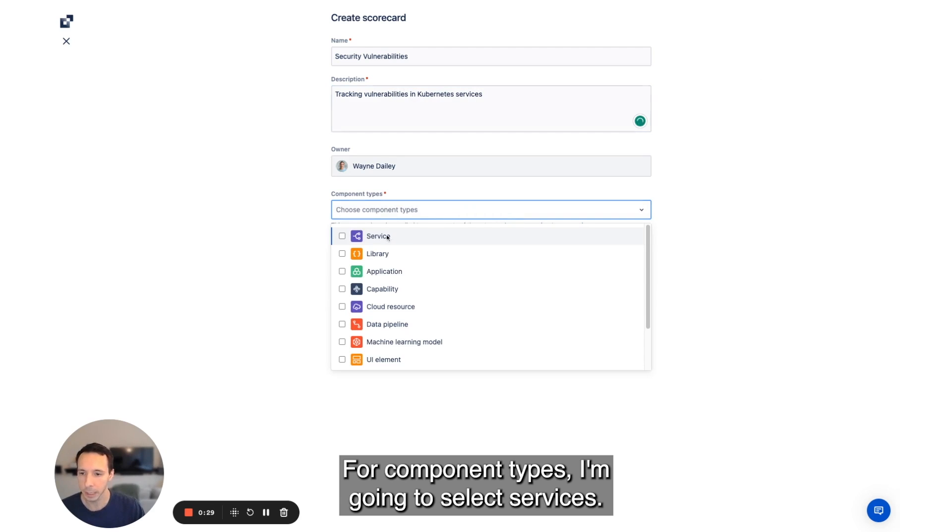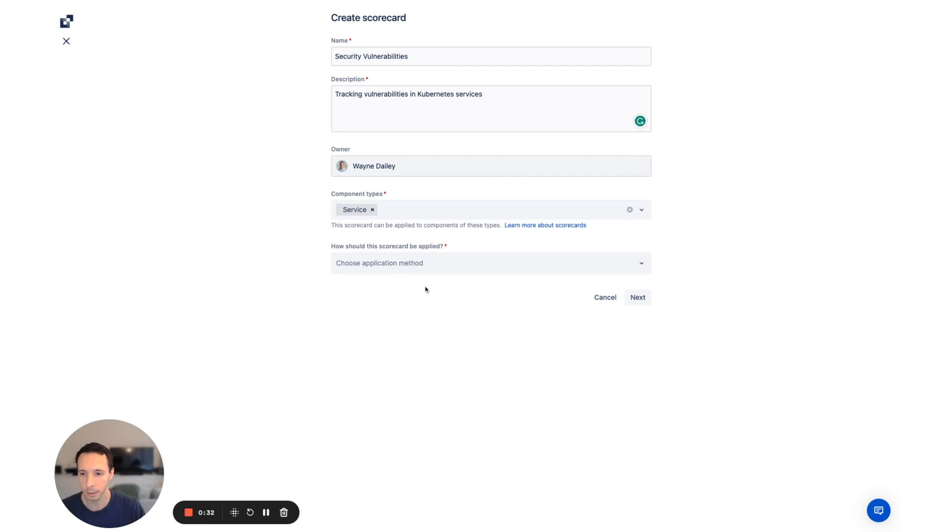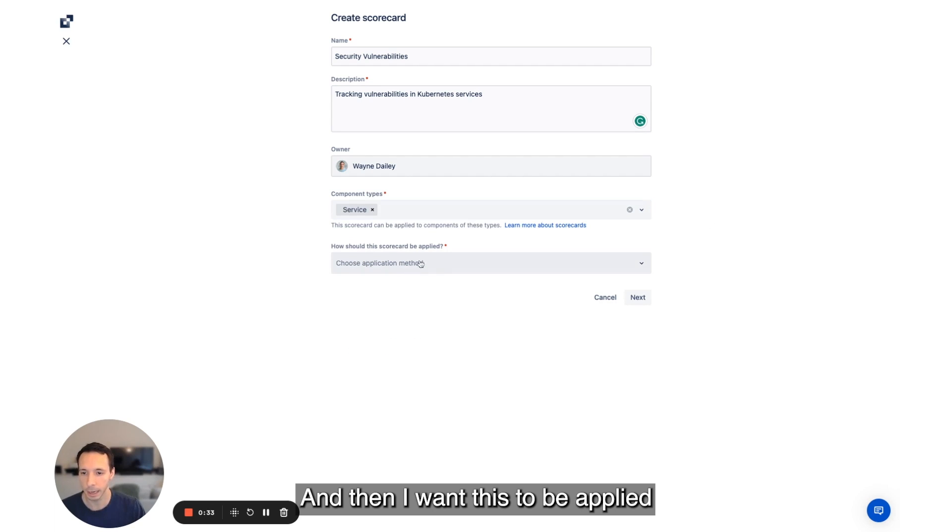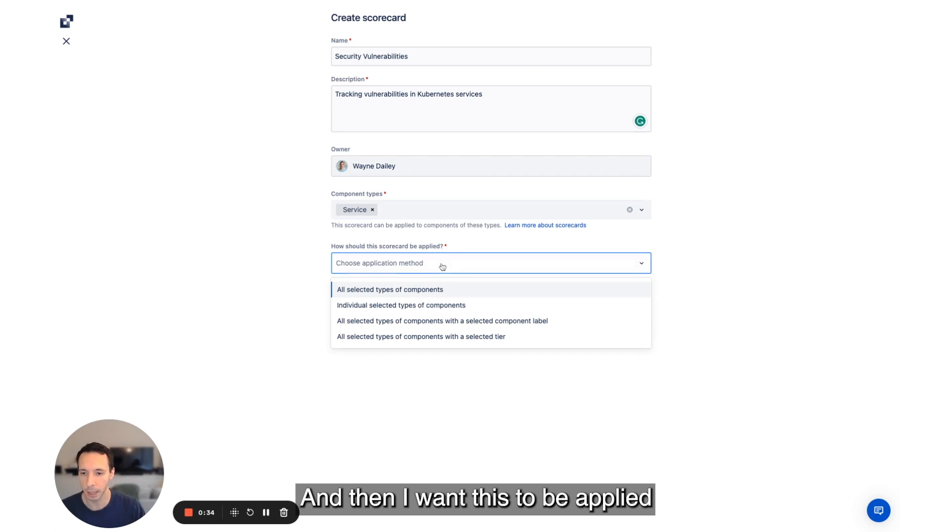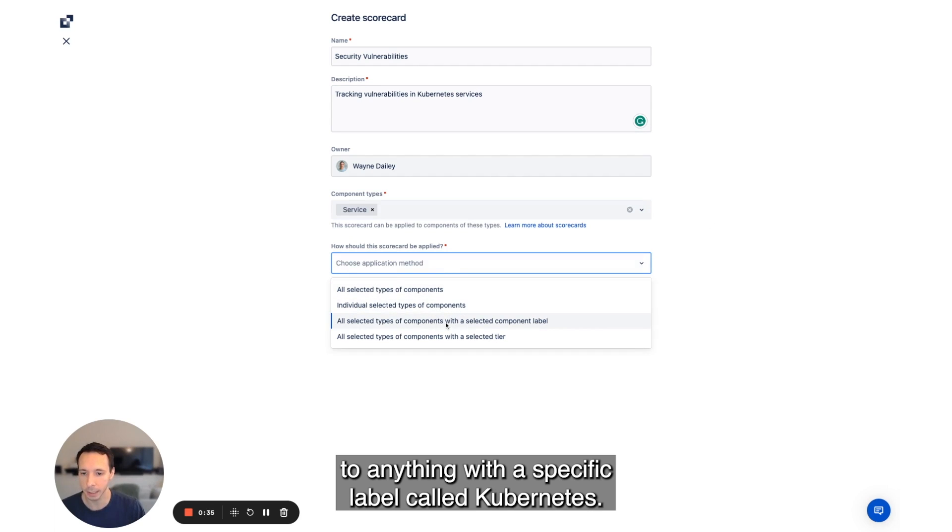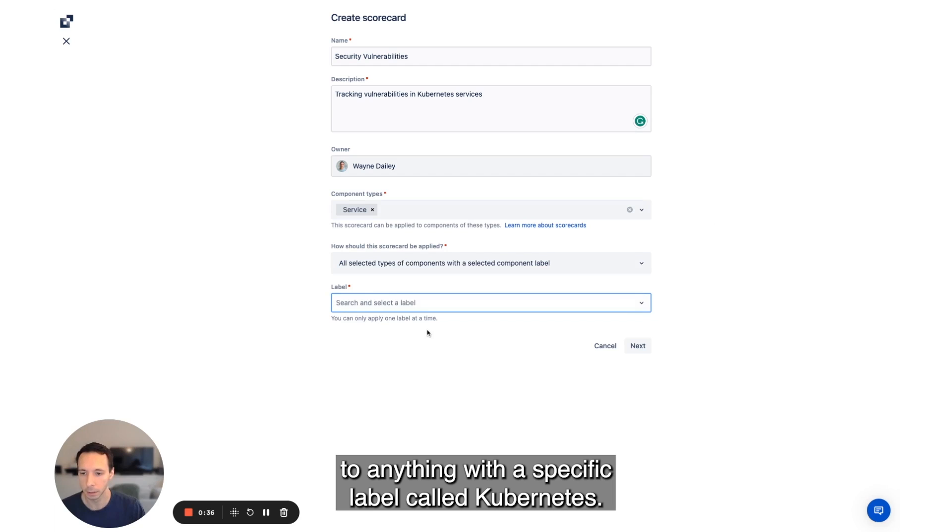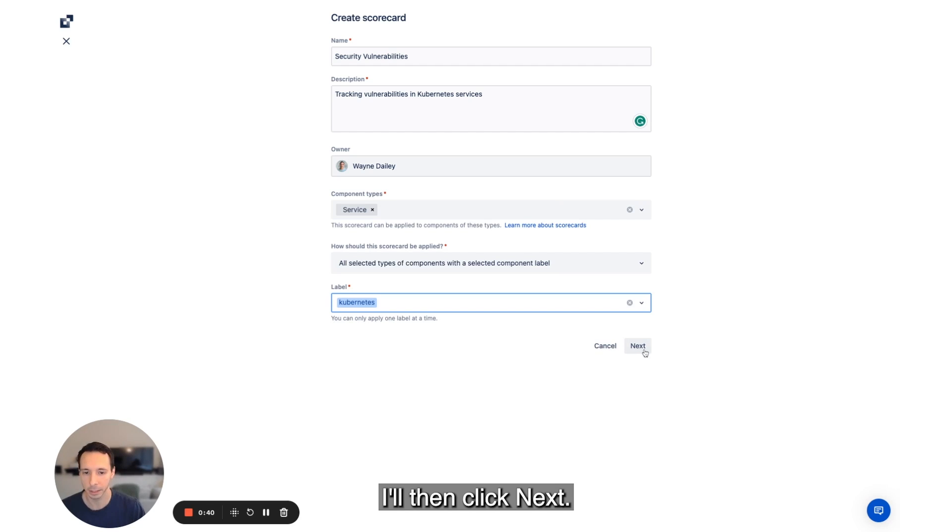For component types, I'm going to select services and then I want this to be applied to anything with a specific label called Kubernetes. I'll then click next.